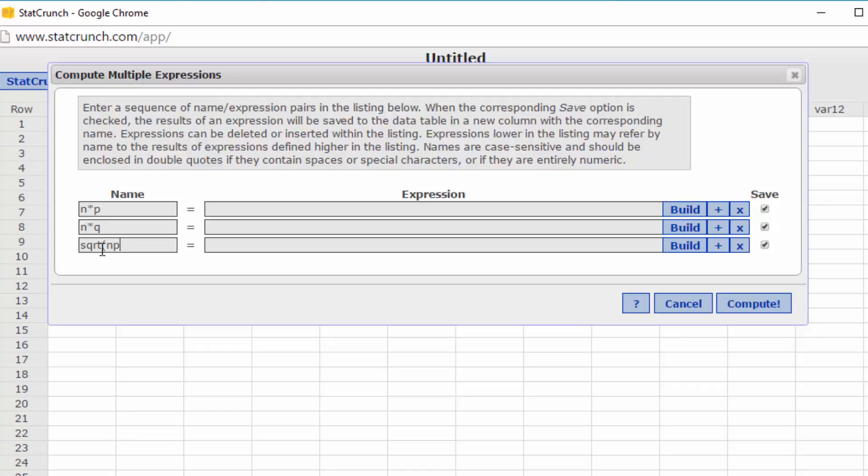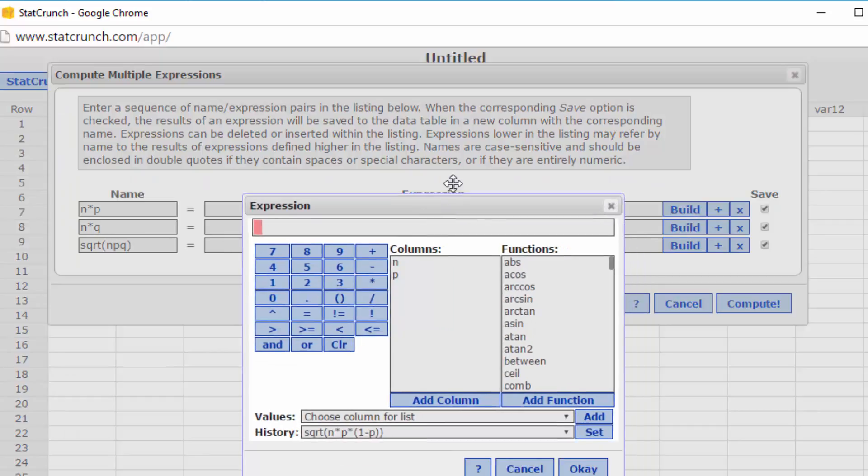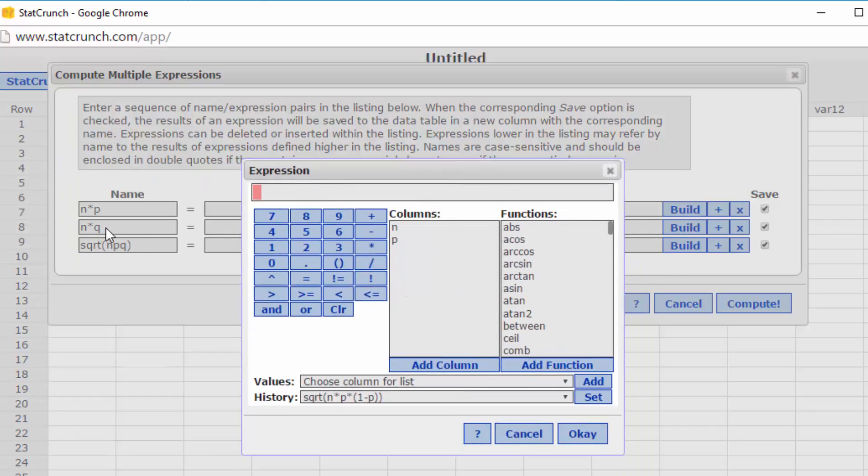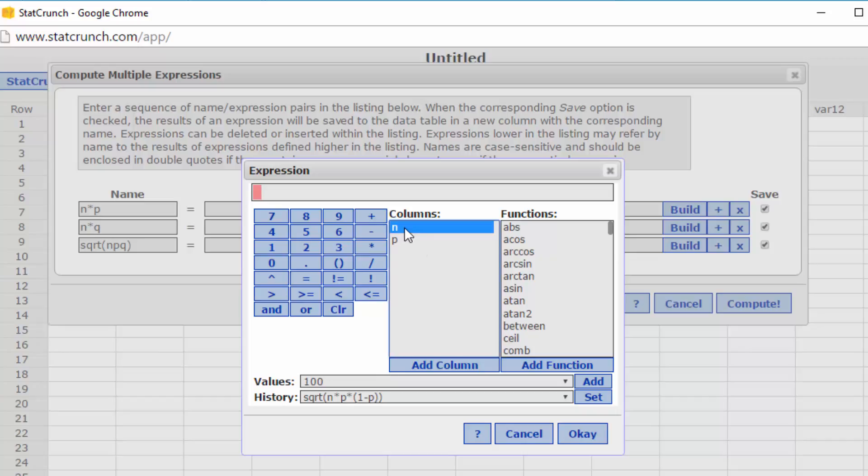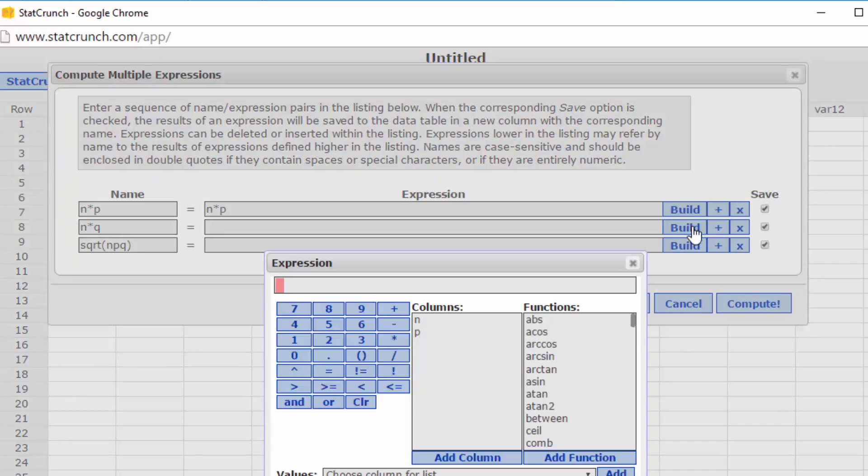I'm going to click on Build for the first one, n times p, and then I want to double click on n to put that up there, double click on the times, and then double click on p. And that sets up my first expression.